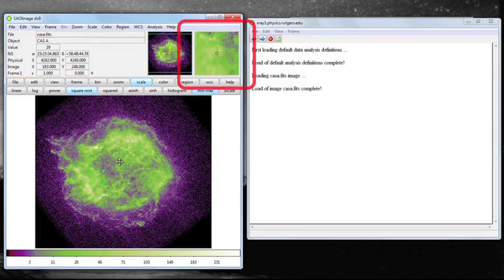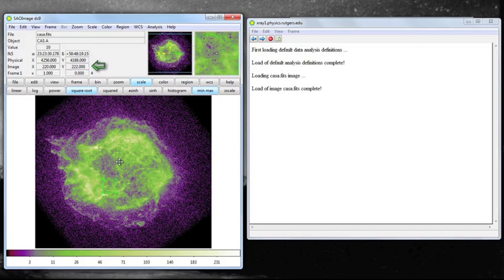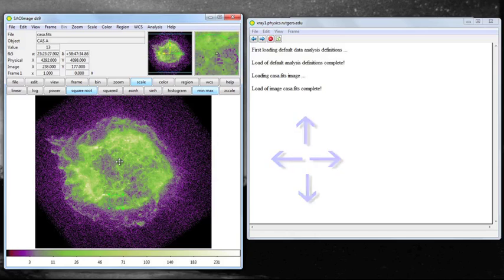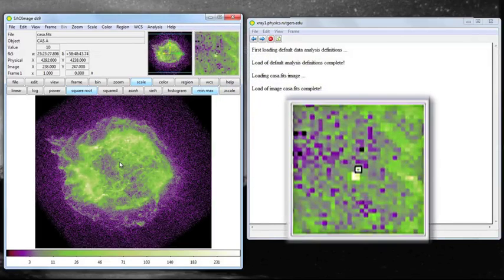Notice what happens in the informational box: the value changes, meaning the brightness of the supernova is changing as we look at different parts of it. You can see in the magnification box what we're actually looking at magnified, so you can actually see the pixel structure, and the position in the sky — alpha and delta — and the actual pixel number are all changing. If you accidentally put down a region that you want to get rid of, all you have to do is select it by clicking within it and hitting the delete key, and the region is gone.